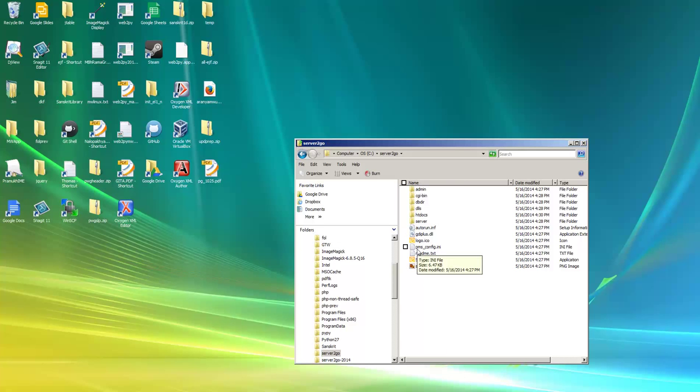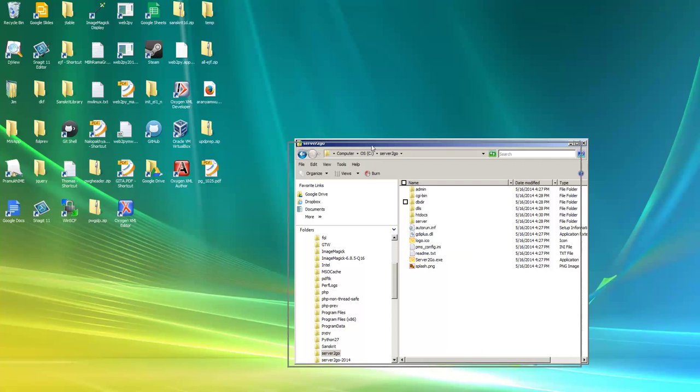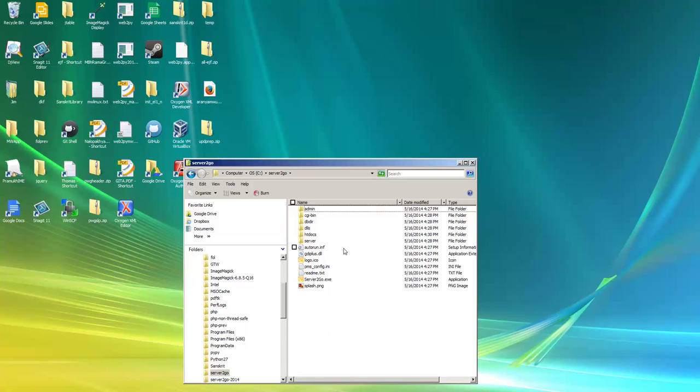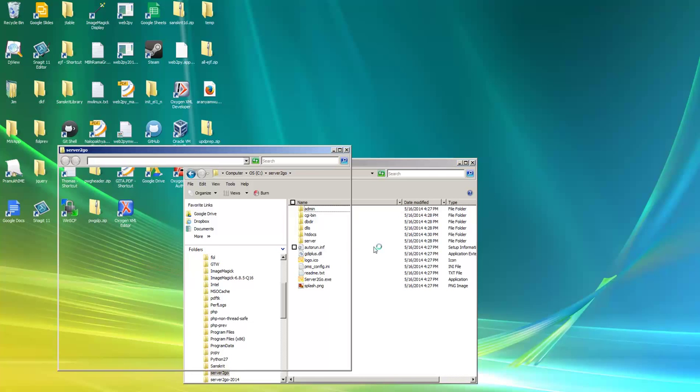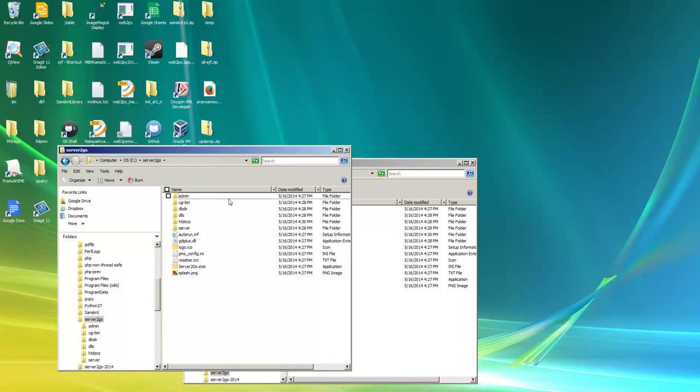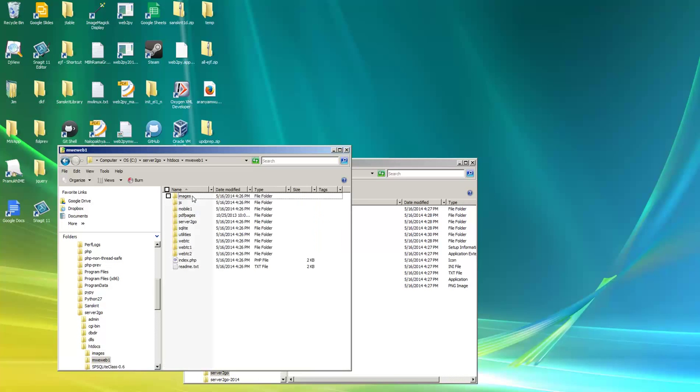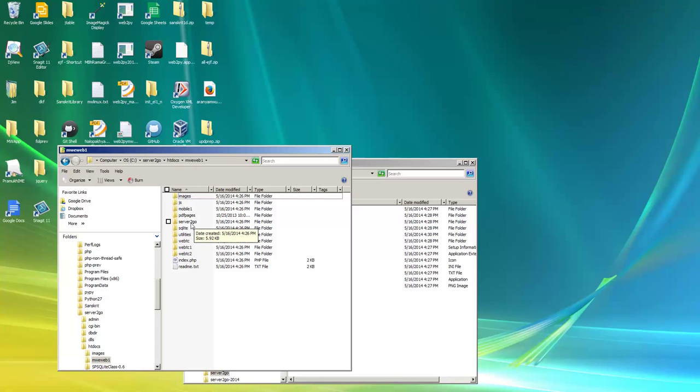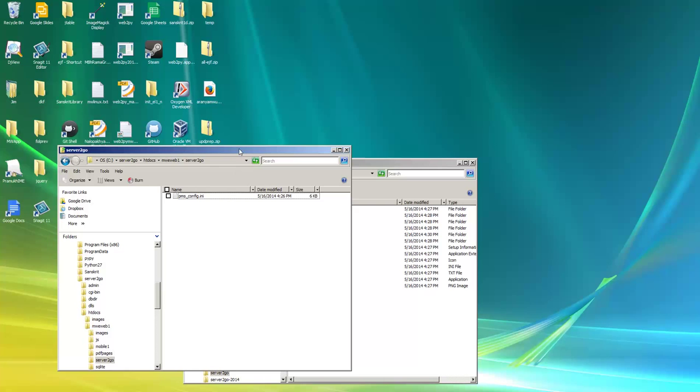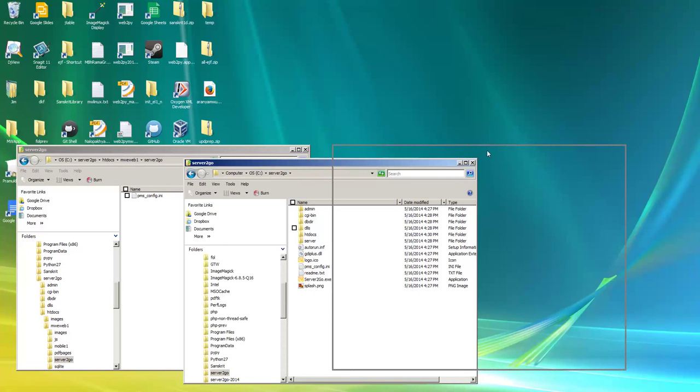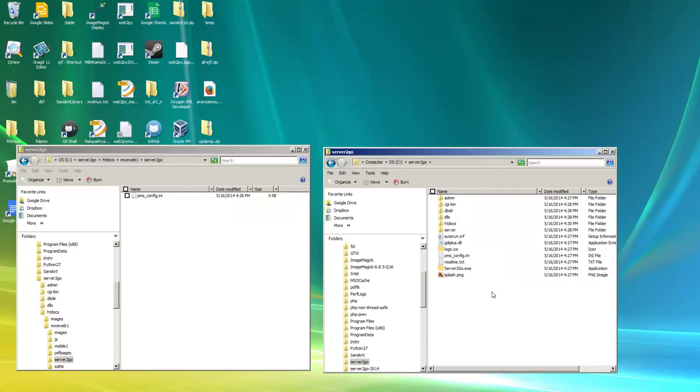Now we're going to have to replace this PMS config with a slight variant for it to work the way we want. So I'm going to open a new window here and open htdocs, open MWE Web 1. And there's also a folder called server to go there, which has got a slightly different version of this initialization file.